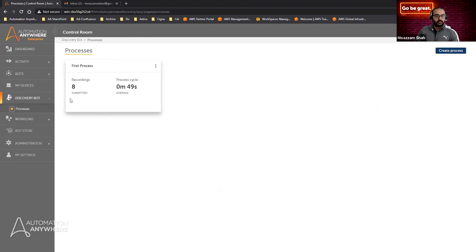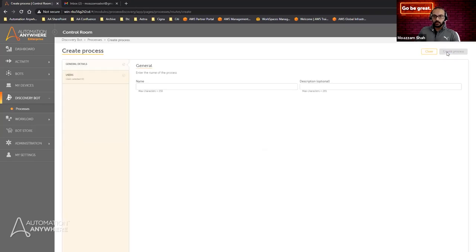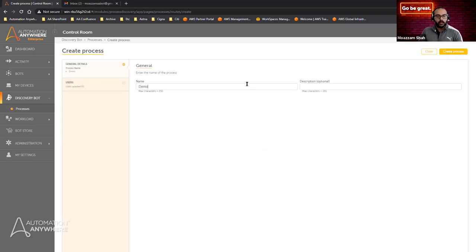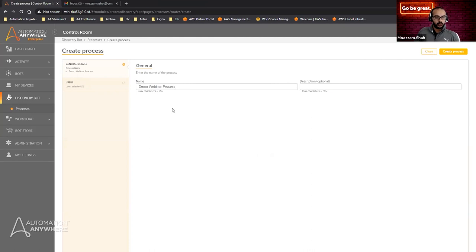I can already see the first process, and there are eight different types of recordings that have been submitted. I'm going to go ahead and create a new process by clicking Create Process. Here I give it a name — I'll call it Demo Webinar Process. Once named, I can give it a description, which is optional but will definitely help the users who are involved.